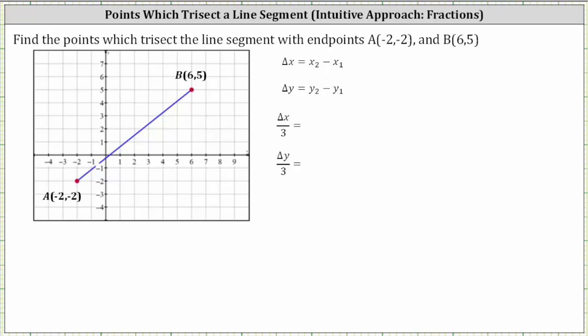We'll find the points which trisect the line segment with endpoints negative two comma negative two and six comma five, which I've already sketched on the coordinate plane. The two points that trisect the line segment would be the two points where, if we cut the line segment at those two points, it would create three shorter line segments all with the same length.